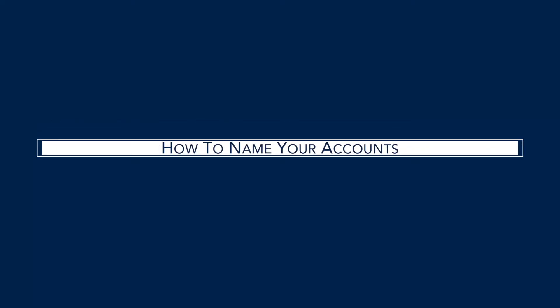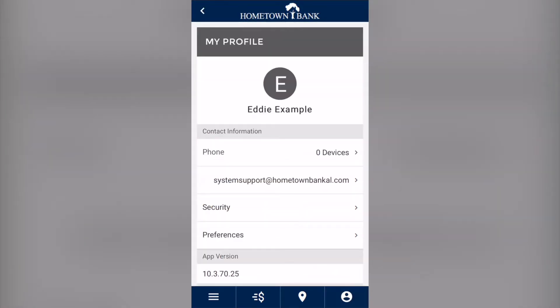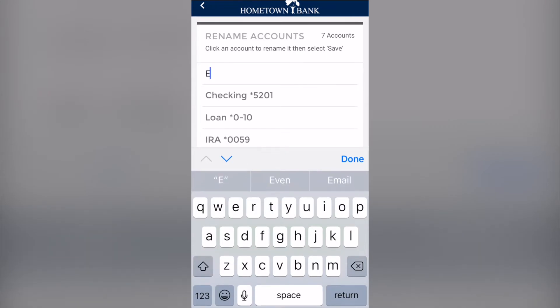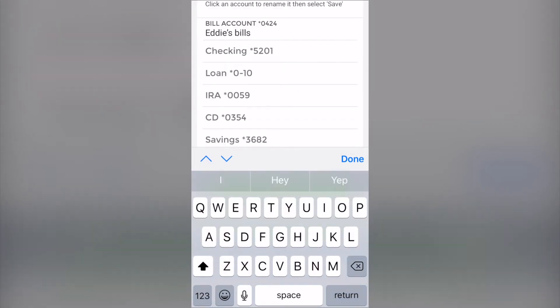On this Hometown Bank tutorial we'll show you how to name your accounts in our mobile app. Simply go to the profile icon and click preferences. Click rename accounts, and here you can customize each of your account names.